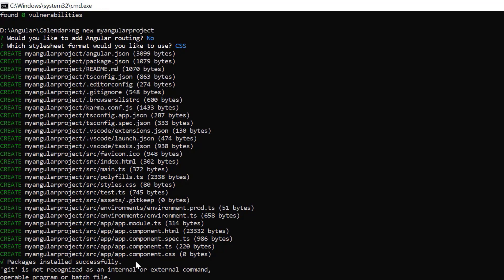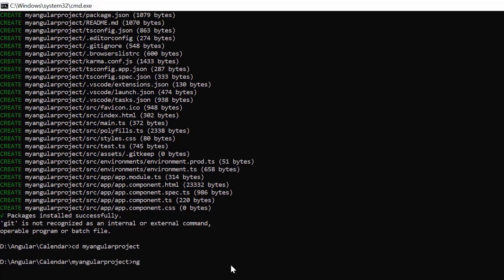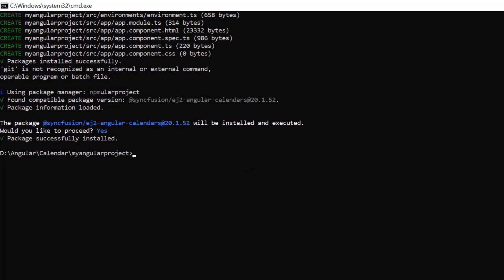I navigate to the desired location and install the datetime picker package using the command npm add syncfusion ej2 angular calendars. Now, I open the project in VS Code.